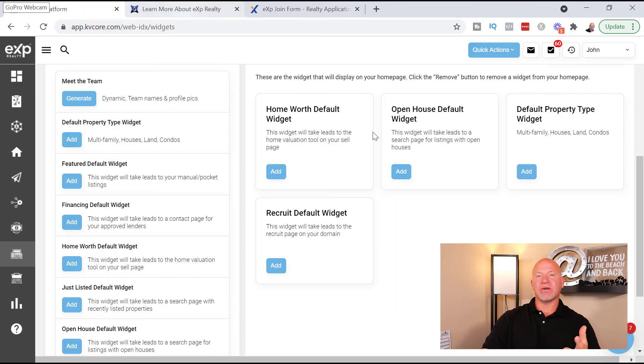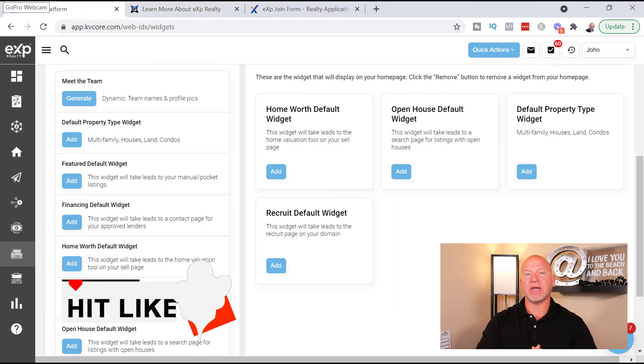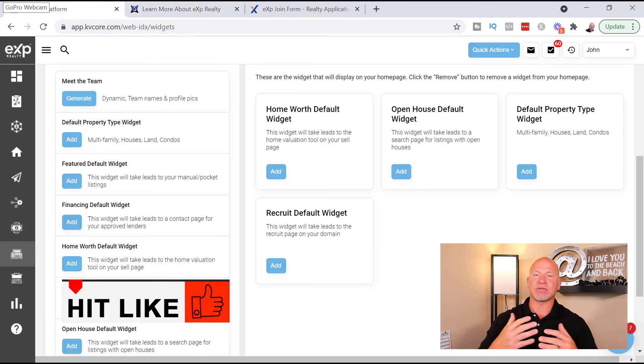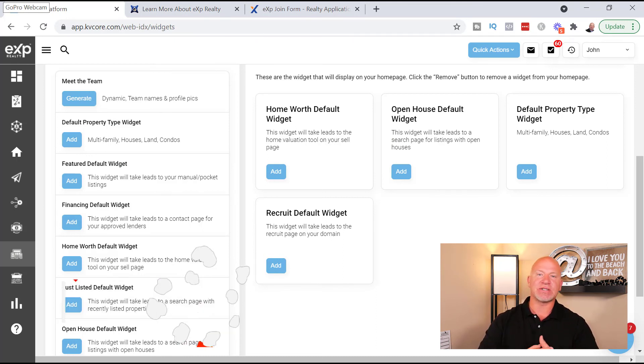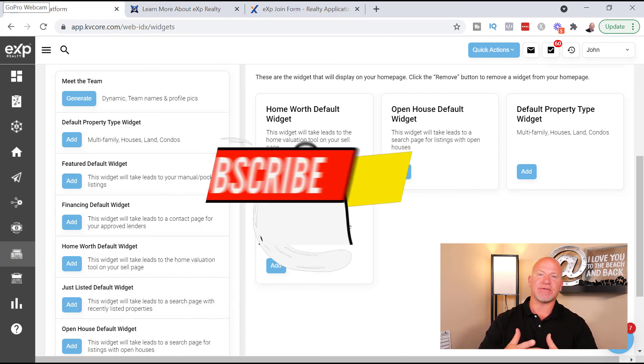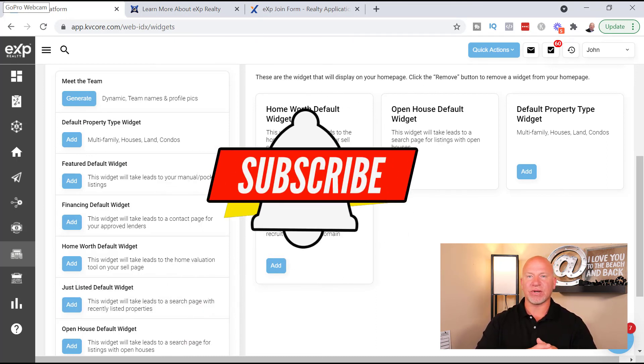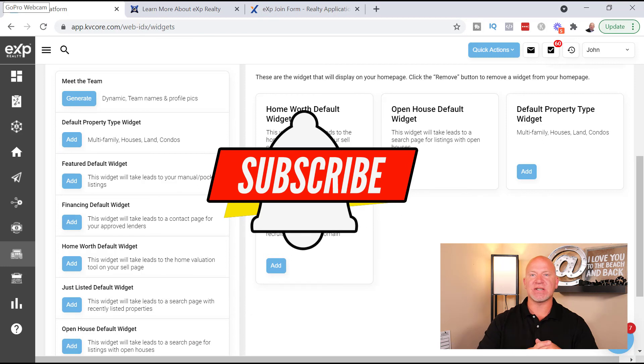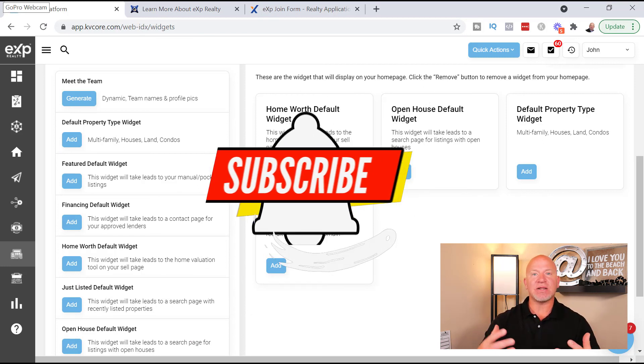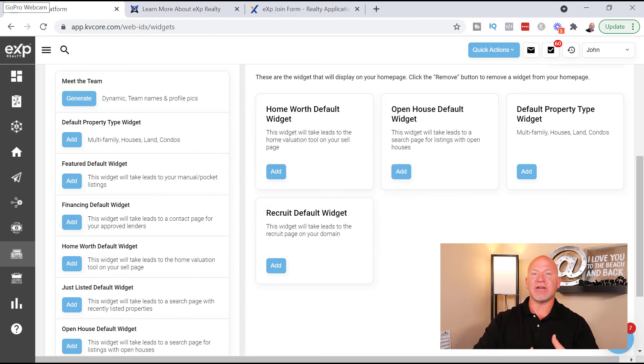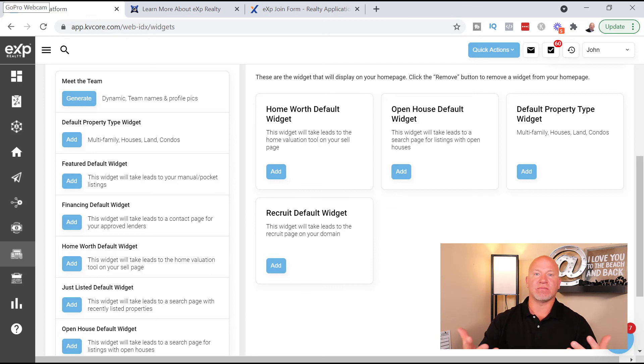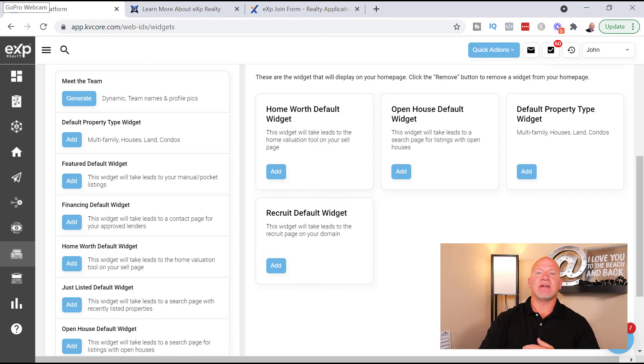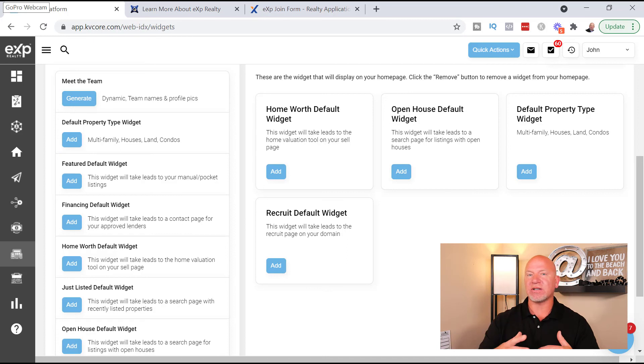If it helped, give it a thumbs up and subscribe to my channel. It helps me get this content out there to other real estate agents like yourself that are looking to grow their real estate business. And if you didn't like it, give it a thumbs down. That helps me produce better content for you. It lets me know that hey, you guys aren't interested in learning about KV Core. Anyways, you guys have an awesome week.